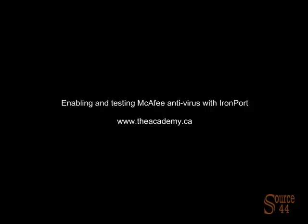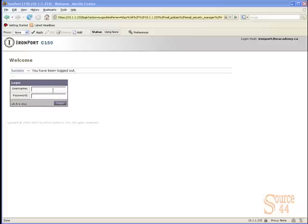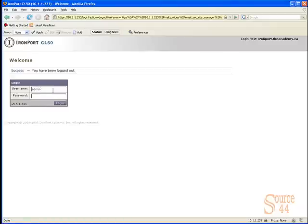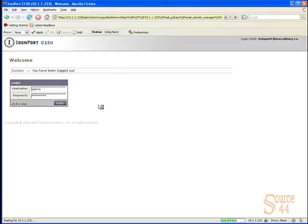Hey guys, this is Peter. In this video we're going to look at enabling and testing McAfee's antivirus engine with an IronPort C-series device. Many of you don't know, but the IronPort anti-spam appliance actually supports two antivirus engines: Sophos and McAfee. In this example we'll work with McAfee.